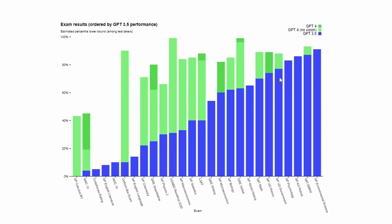These are exam results with GPT-3.5 in blue and GPT-4 in green. So you can see it surpasses - these are AP exams, SAT exams. It surpasses GPT-3.5 in almost all of those.